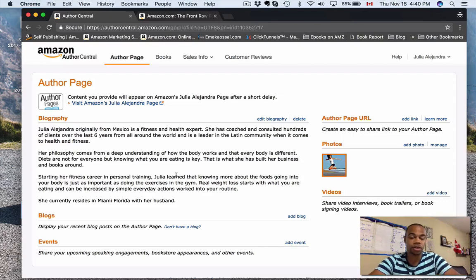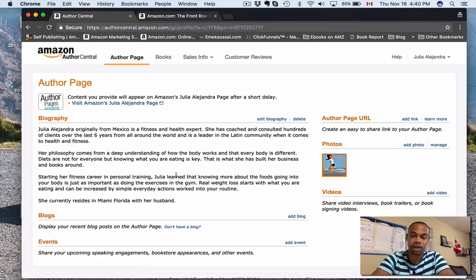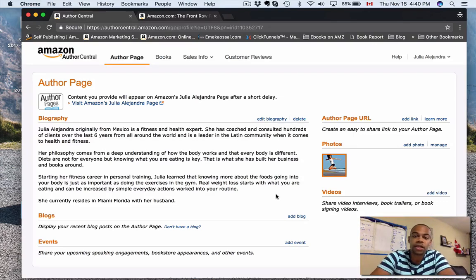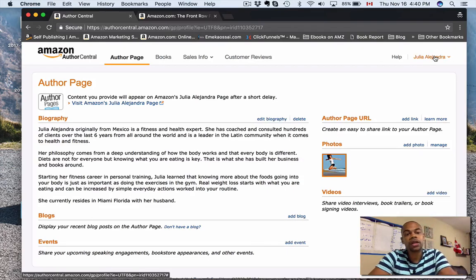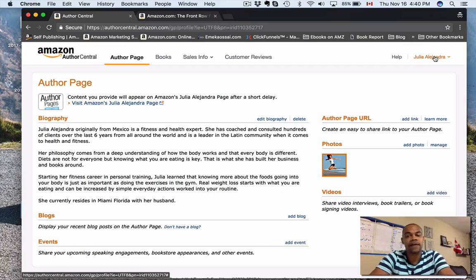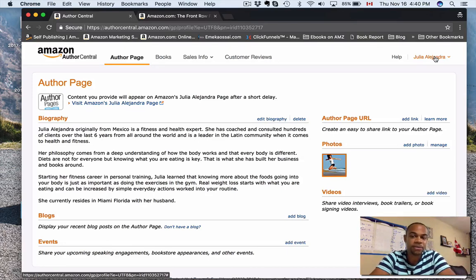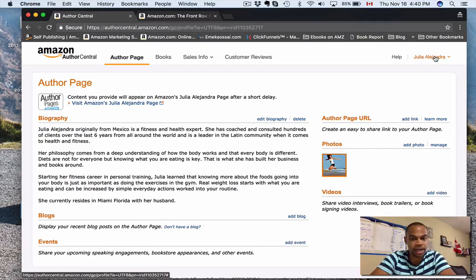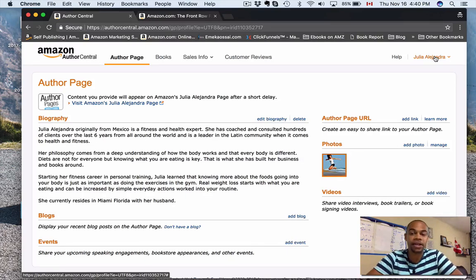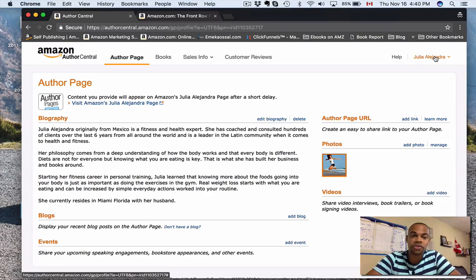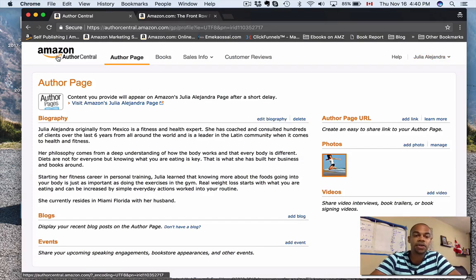All right, over here you can select which pen name you want. You're allowed to have up to three pen names per email address for your Author Central account. Now what happens if you have four or five pen names like I do? Well, all you're going to do is you're going to create a brand new Author Central account.